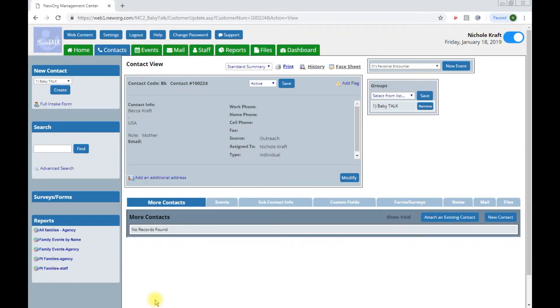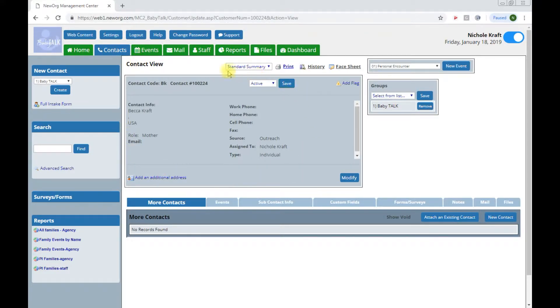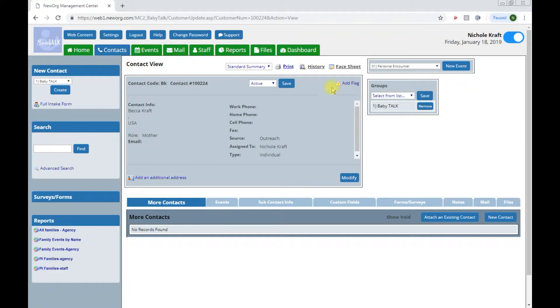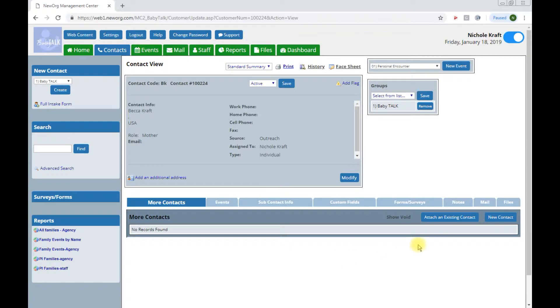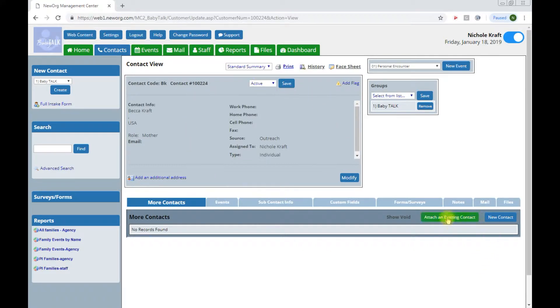You will know this because from the contact view underneath the main contacts tab we see mom or Becca. Please note that in the system the large rectangular box is where the primary contact lives so this should never be where a child's information is. Next, we will begin to add the children. It's important to note that when adding a child you will always do so by clicking new contact contact from the main contacts view. Never click attach an existing contact.